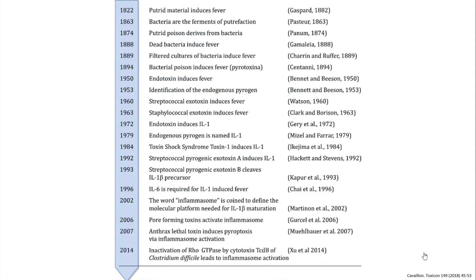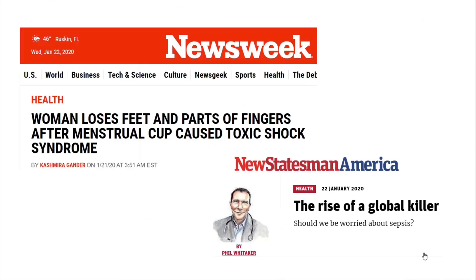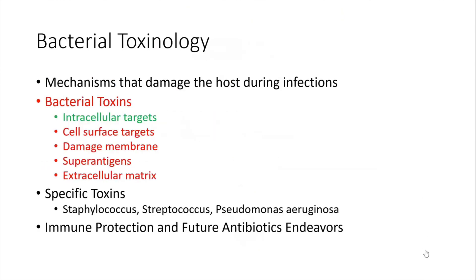Why do we still talk about toxins? In our clinical practice we still deal with many patients suffering from these toxins, leading to limb loss and overall sepsis. Sepsis remains a global killer and a life-threatening disease deemed a global health priority by the WHO.